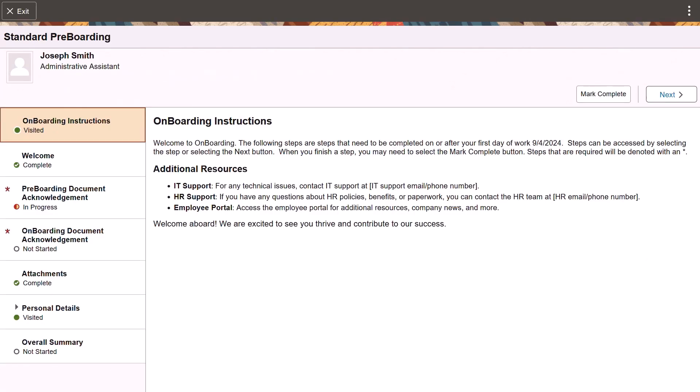A new welcome page appears for the onboarding phase, providing you with additional information to help you complete your tasks.